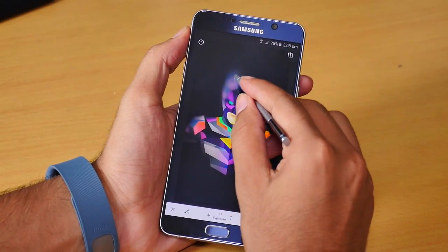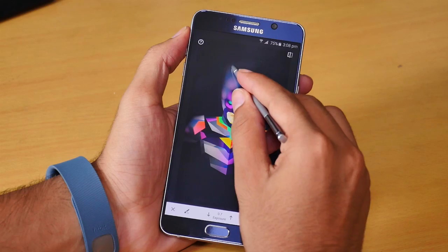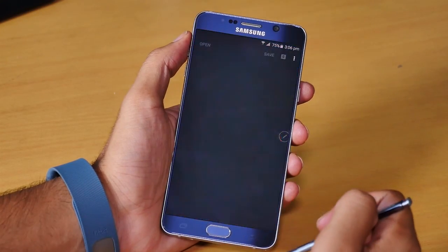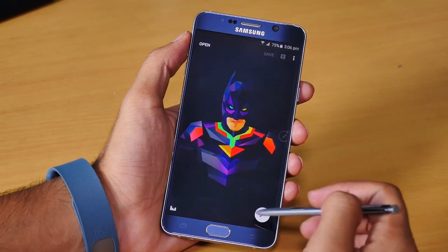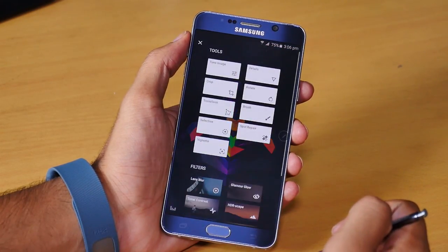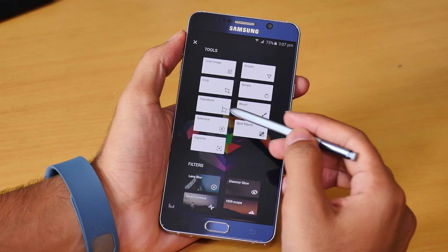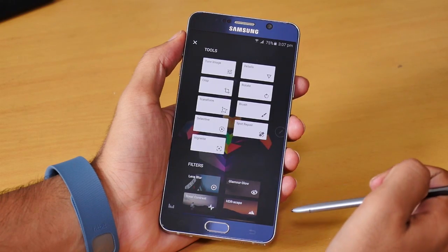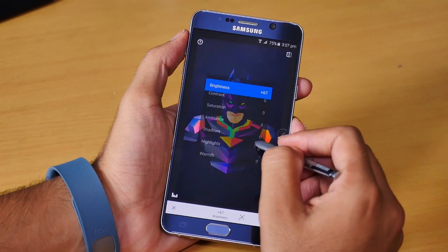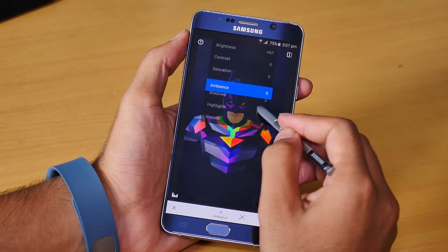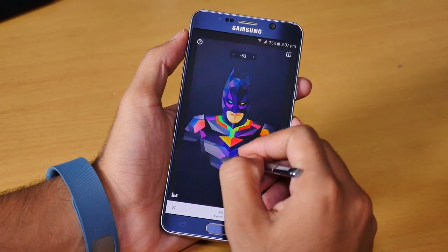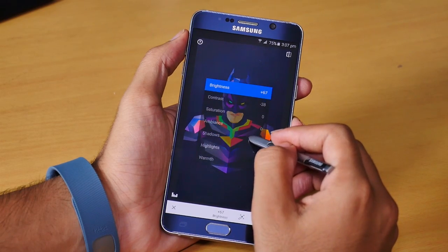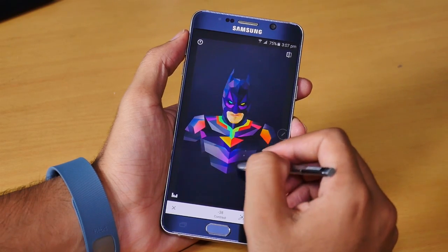The next one is Snapseed — it's a great photo editing application with a very intuitive UI. Load a picture you want to edit, click the edit icon, and you can access a page full of editing tools. We have all the basic as well as professional tools, like tune image where you get all the contrast and brightness controls.